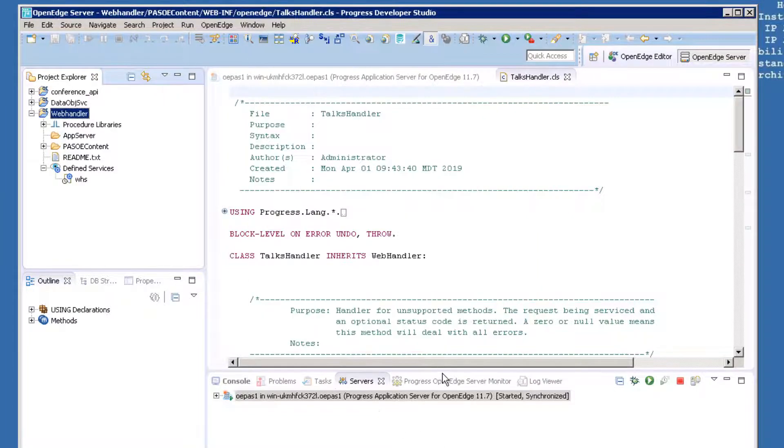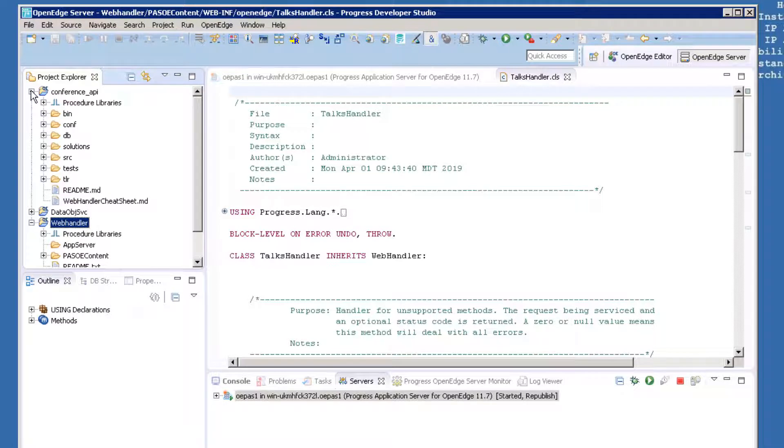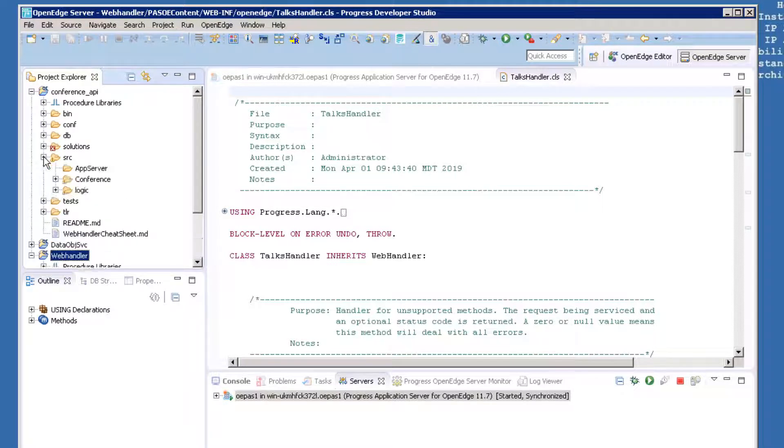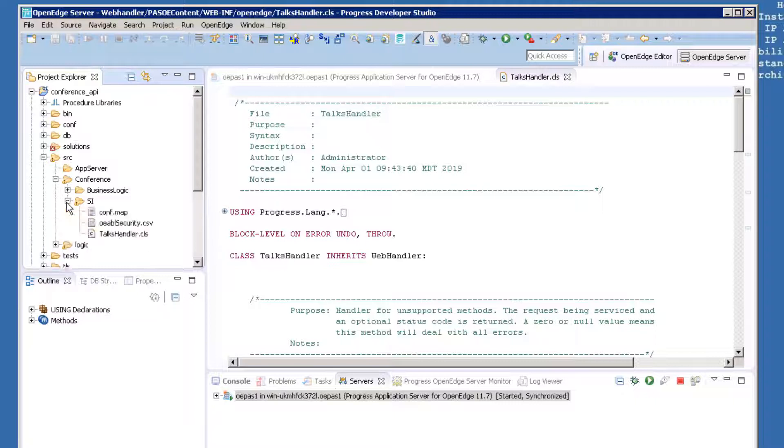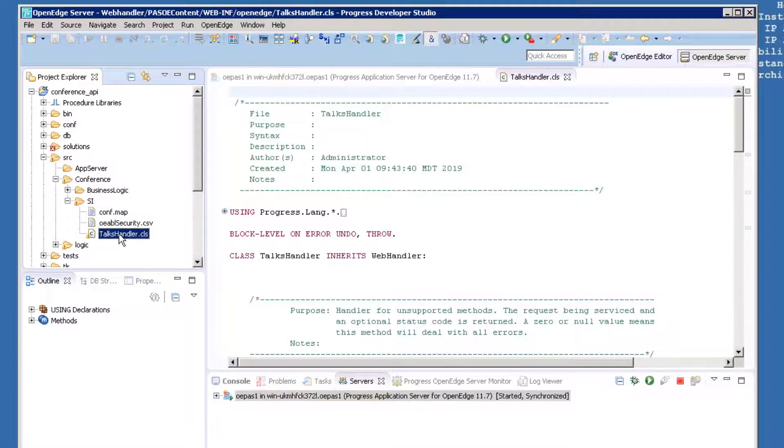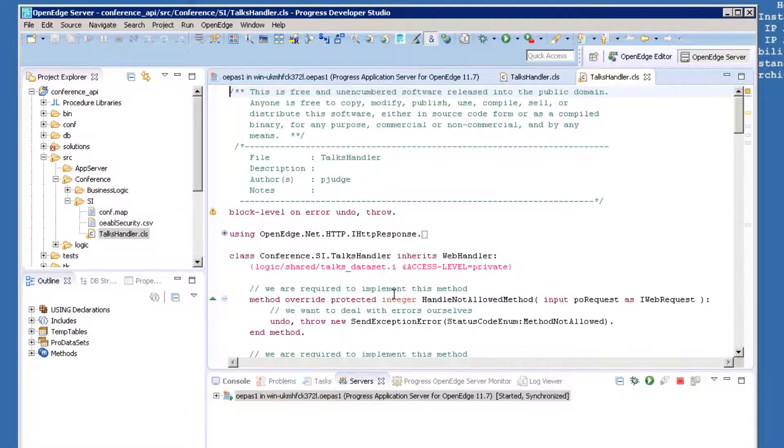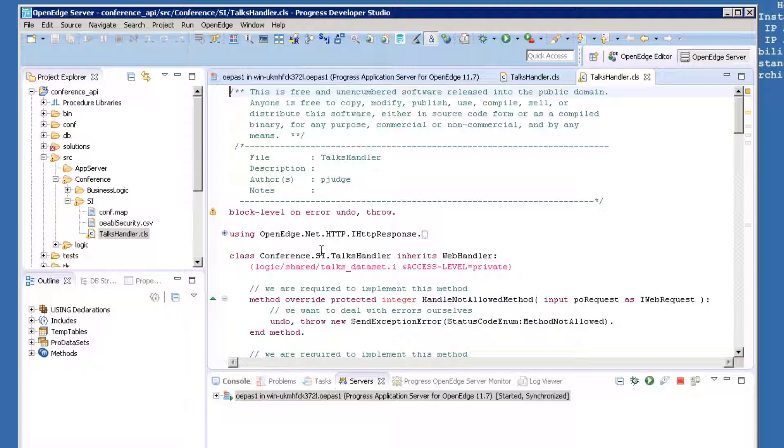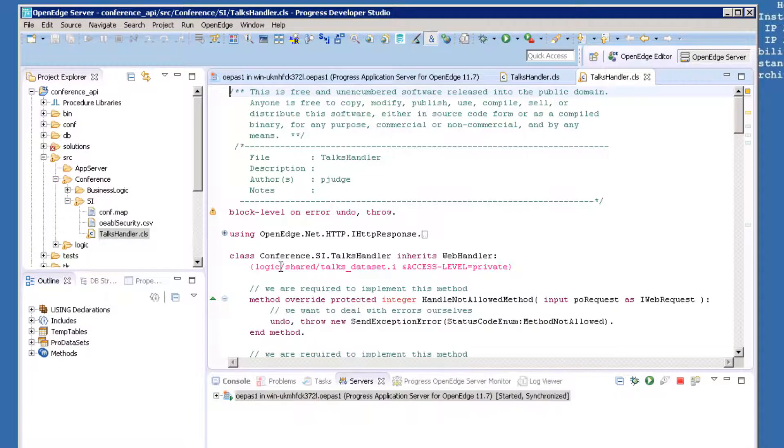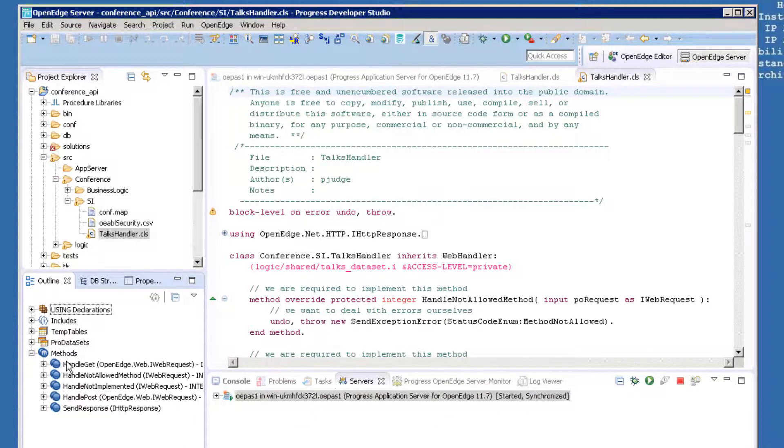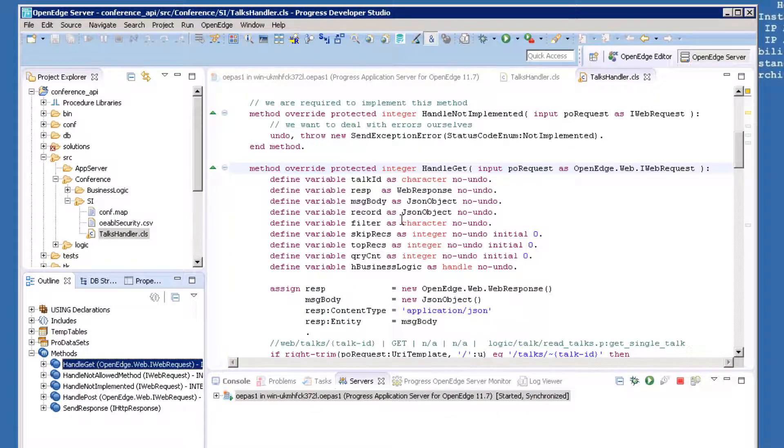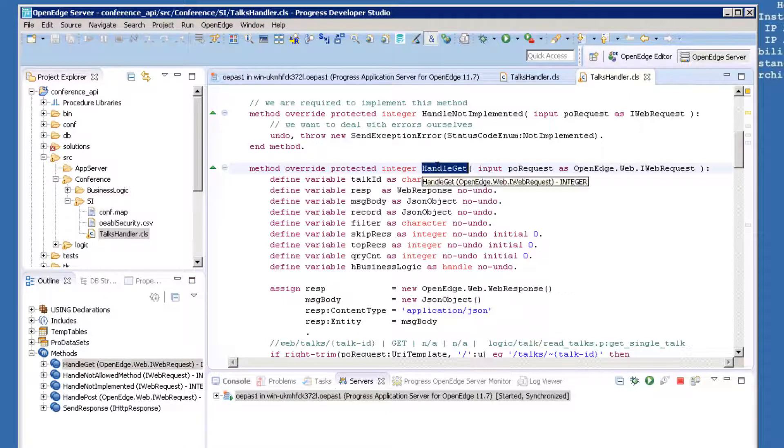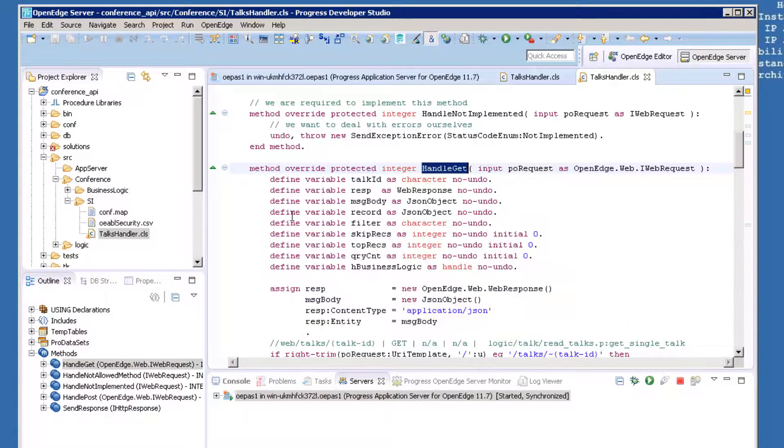Open the TOX handler class file that we pointed to when we created the new WHS service. It's in the Conference API project under Source Conference ID SI. Double-click this file to open it. This file is a customized version of the generic TOX handler class that's provided. Find the HandleGet method. This method is called whenever a GET is sent to the service.